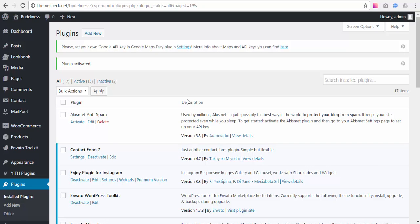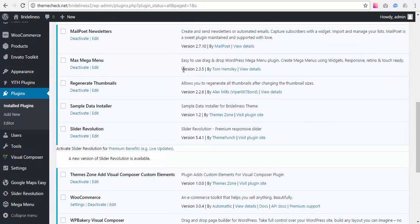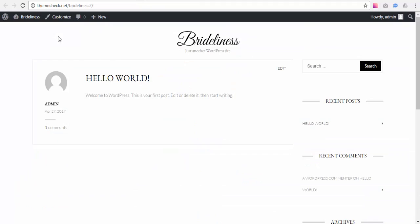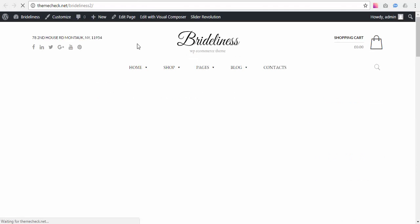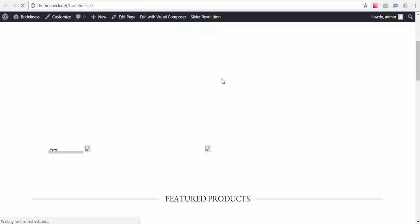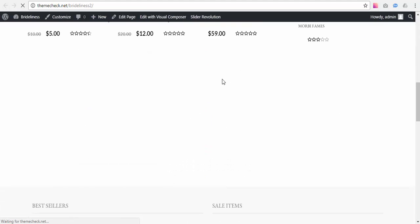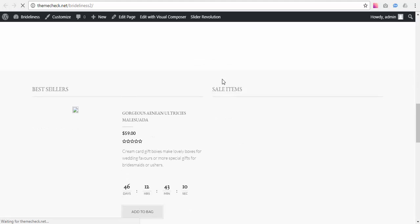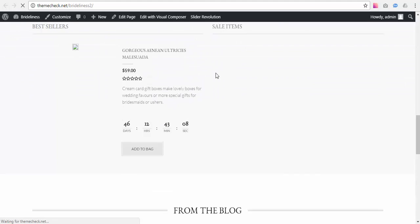Okay, we have the plugin activated right here. So we can see on our front end of our website, we can see that it now looks more like our live demo. But you know, not exactly. It kind of lacks the demo images and things like that.